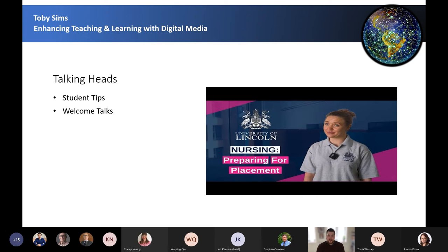Talking heads is a high quality medium of students or academics talking on camera. These can be embellished with text, graphics, images, and additional footage. We've recently worked with the nursing programme to ask their students for their advice for students going on placement. Hearing tips from other students makes the content very engaging and also very relatable.